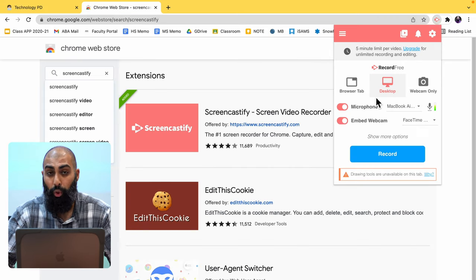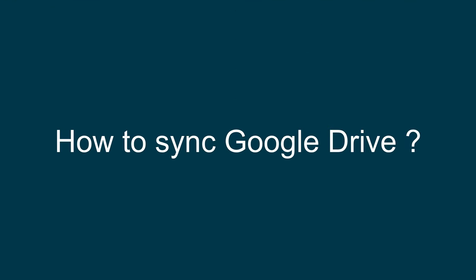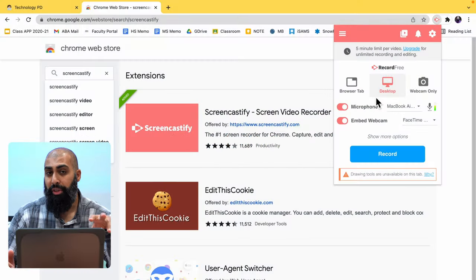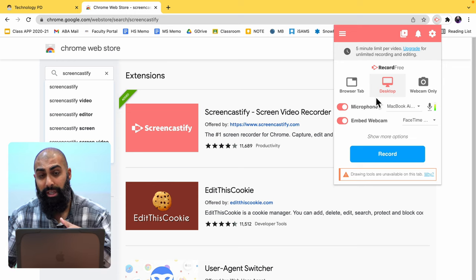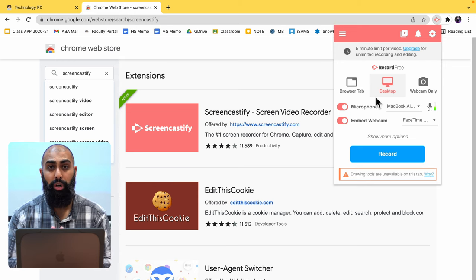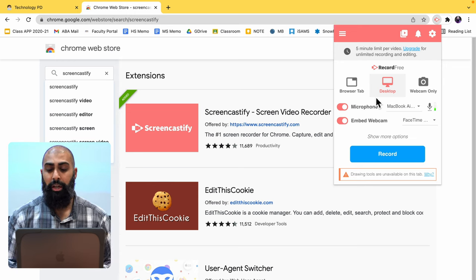I'm now on Screencastify. I can screen record, I want to record my tutorial, whatever it is. So let's just pretend I'm recording a tutorial. I'm going to show you how you can set this up, a couple of things that you want to avoid and a couple of things that you want to set up in order to make your workflow easy.